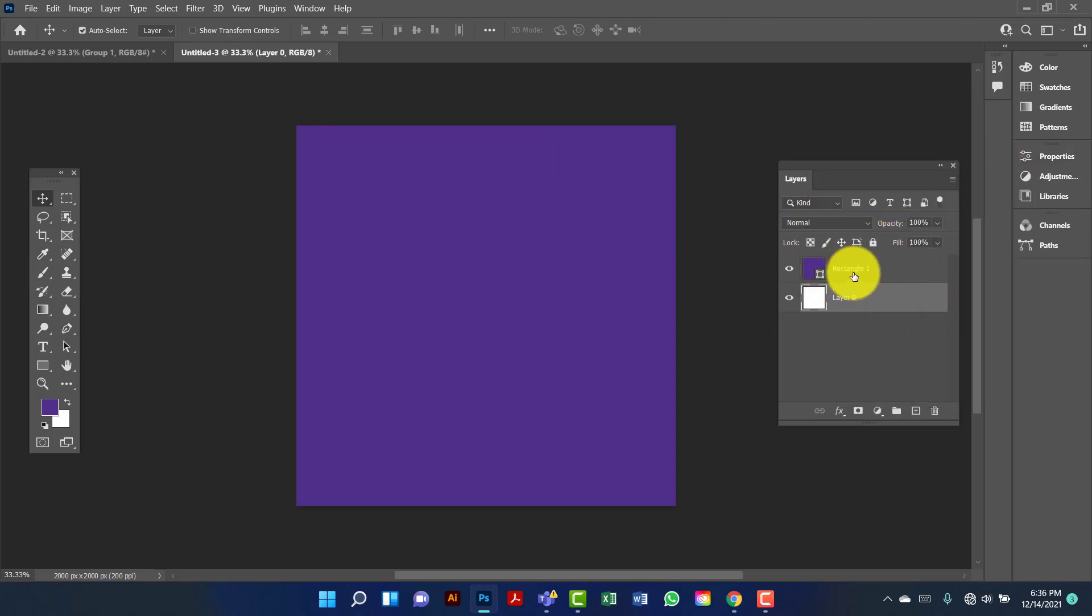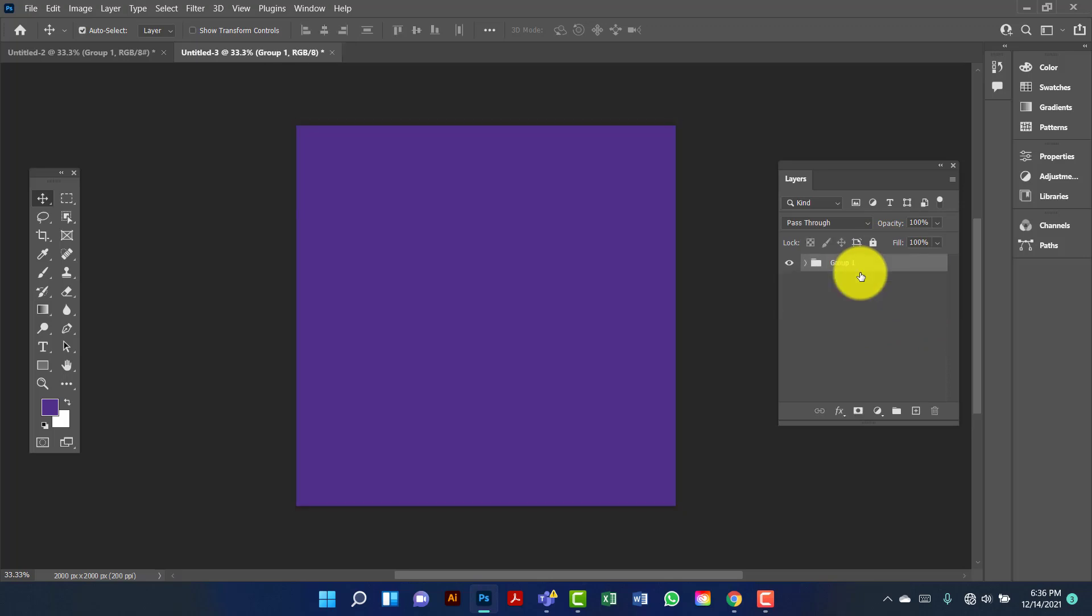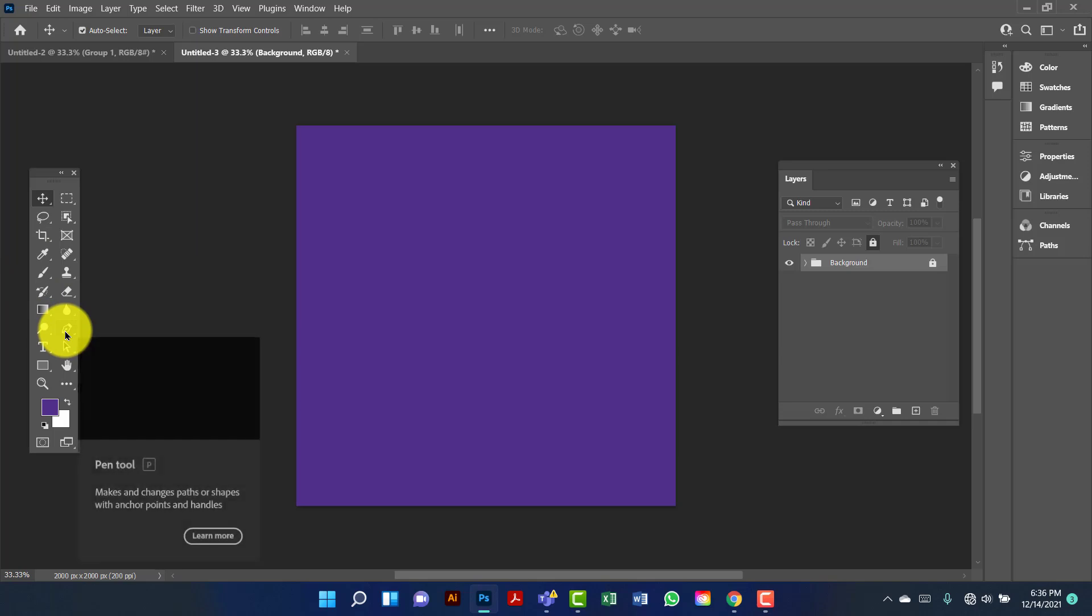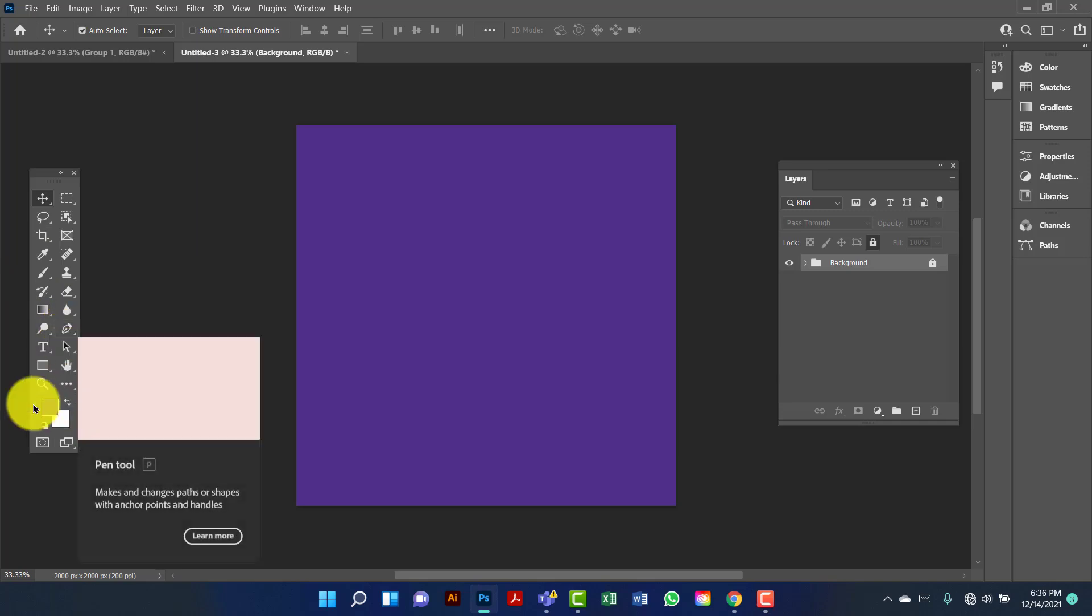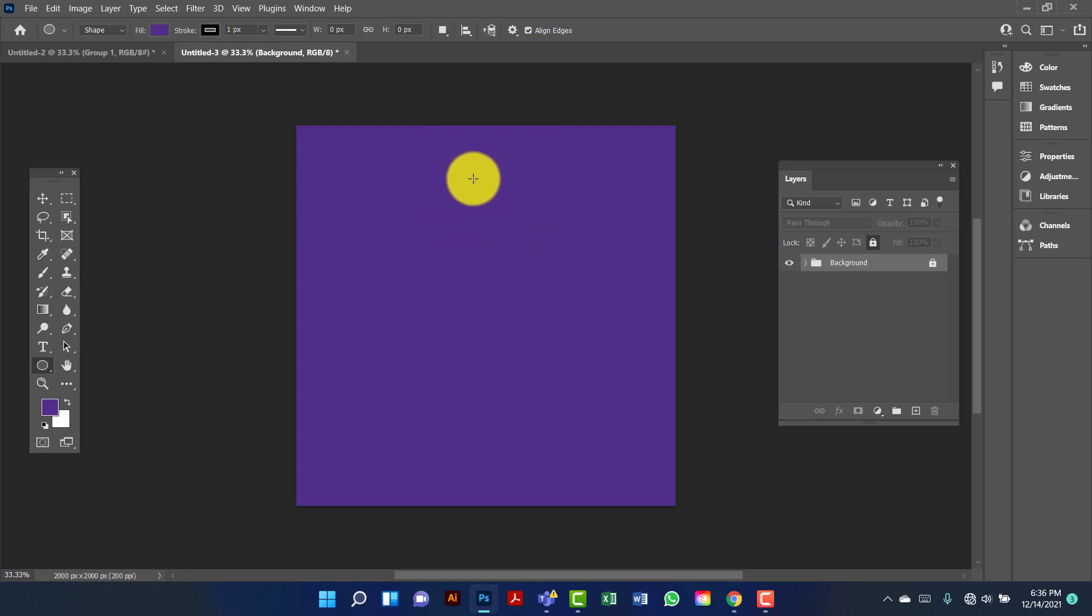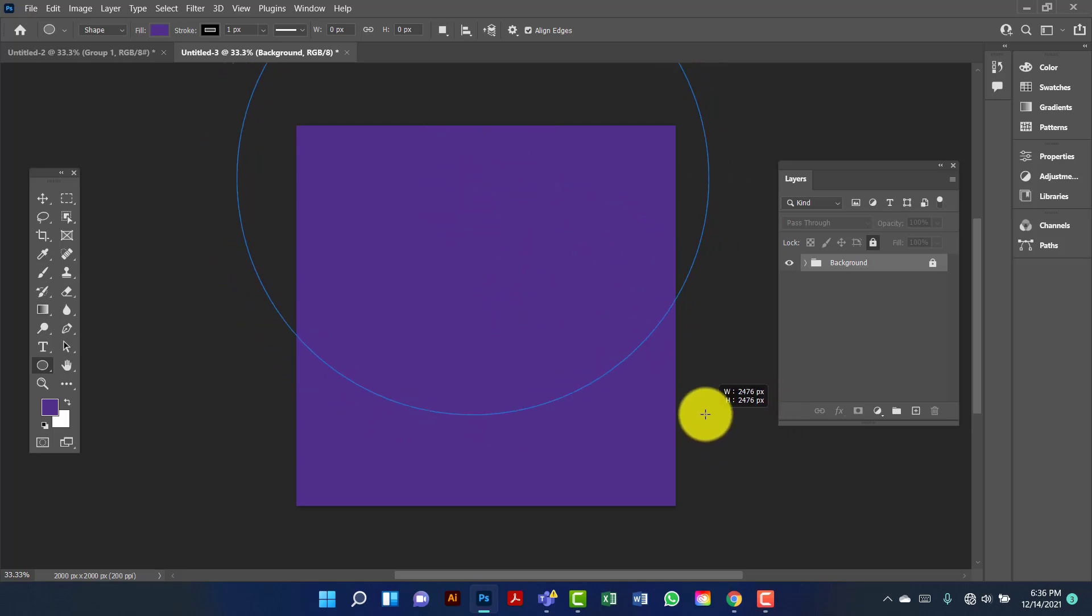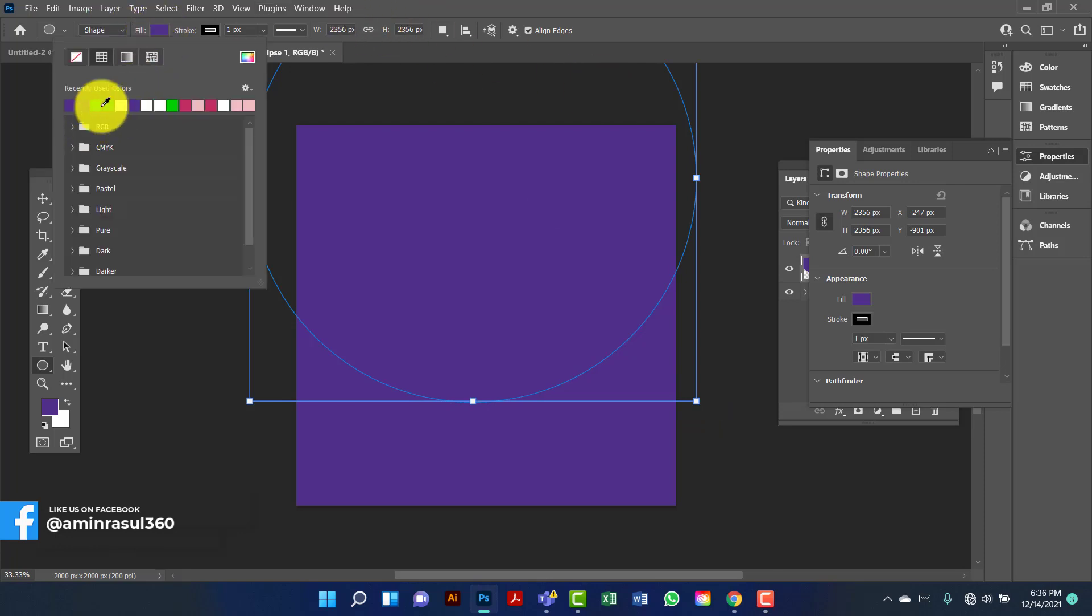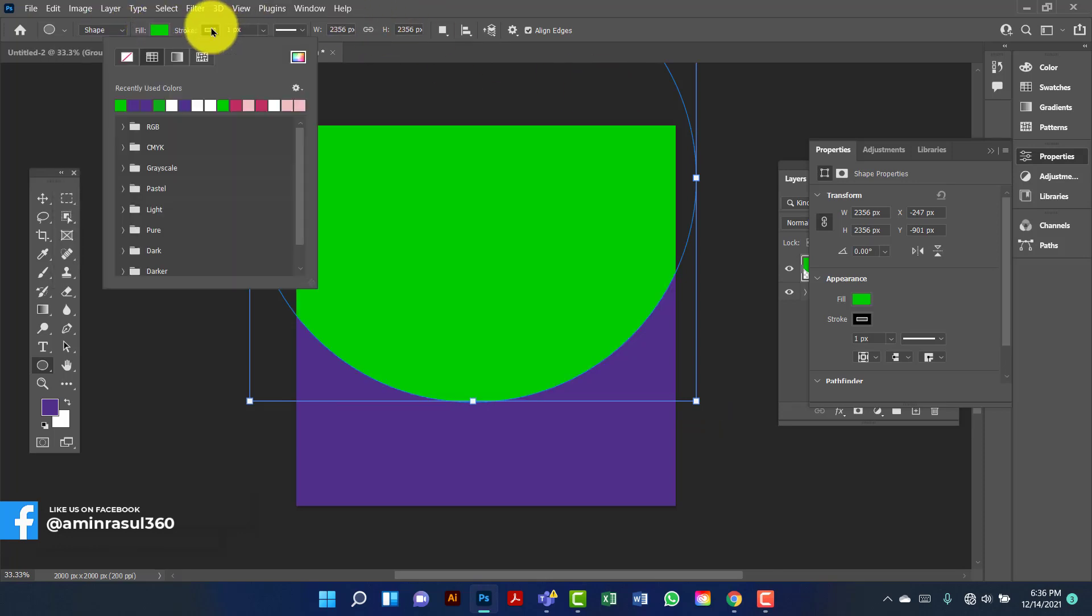Now I'm going to put this in a group by pressing Ctrl G. I am going to rename this as background. Now I will lock this background. Now I will create an ellipse. I will press Alt Shift. Now I will change this fill color.